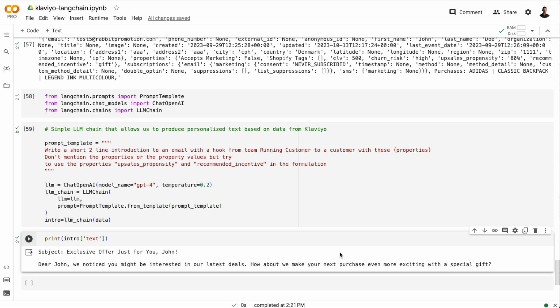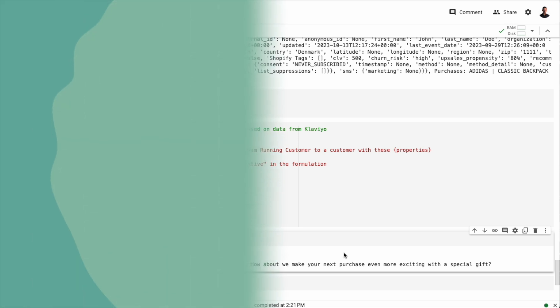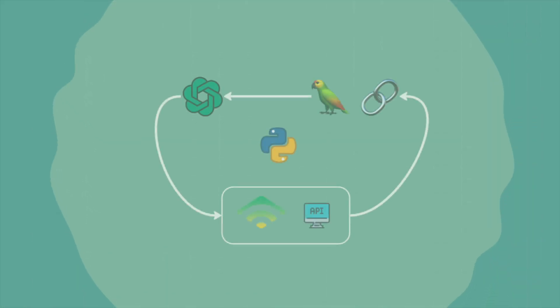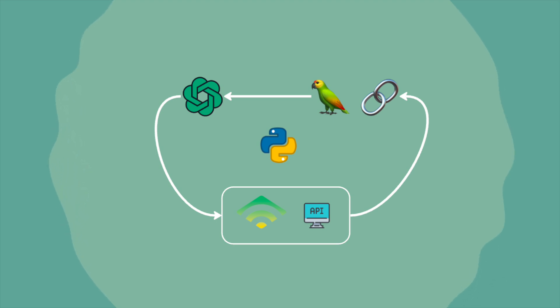The other thing I want you to note is that the language model says, Dear John, we noticed you might be interested in our latest deals. Well, this is true, but it's not really optimal. That's not how you want the language model to communicate with the customer. So there's a need for some prompt engineering telling the language model how it should use the customer data and what it should say and not say.